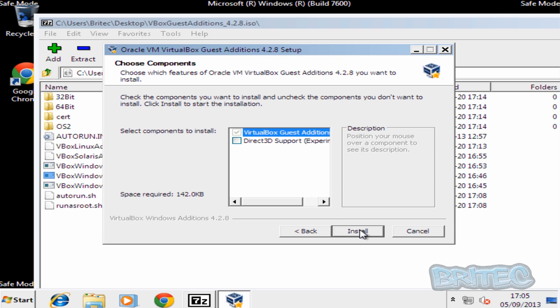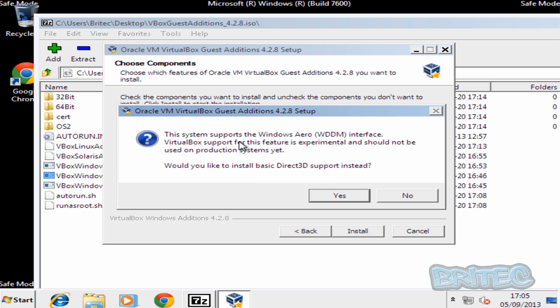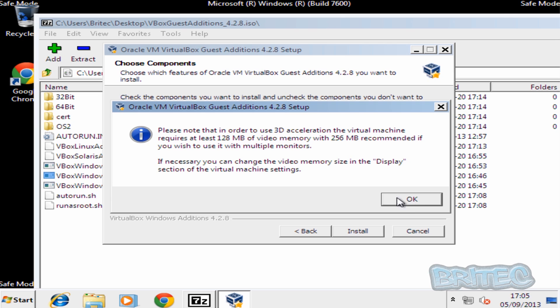And then click next. And you'll see a little tab here that says Direct3D support. So we're going to click on this. And it's going to say it doesn't support Windows Aero. So you can see here it wants to install this basic drive. We're going to say no to that.